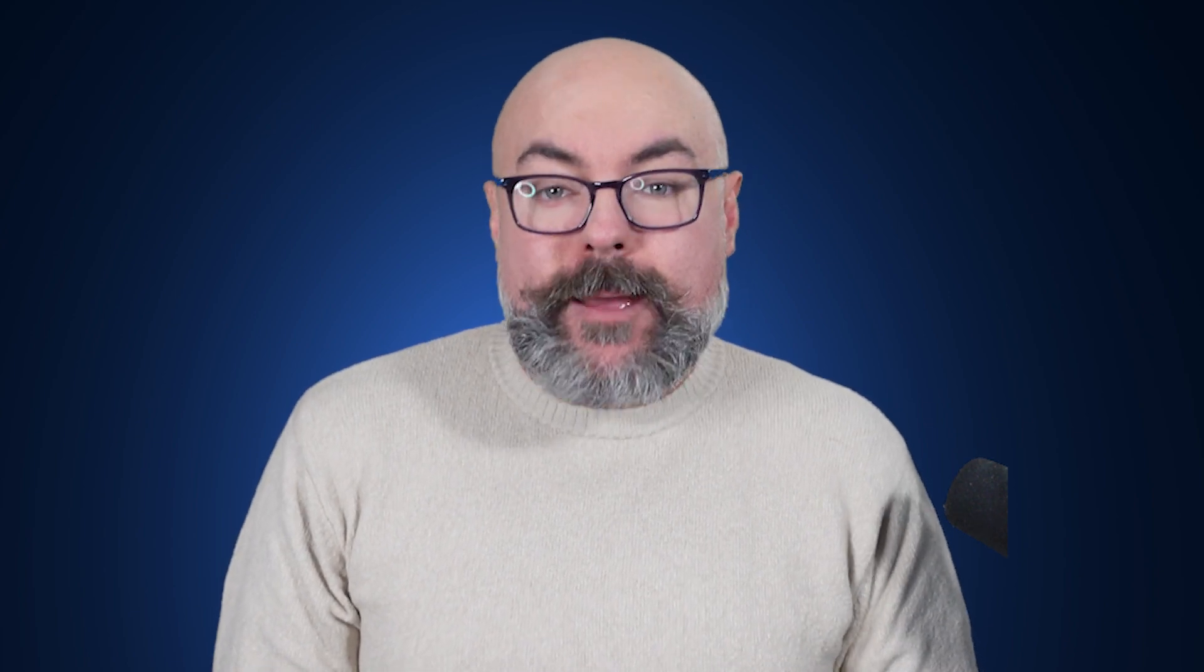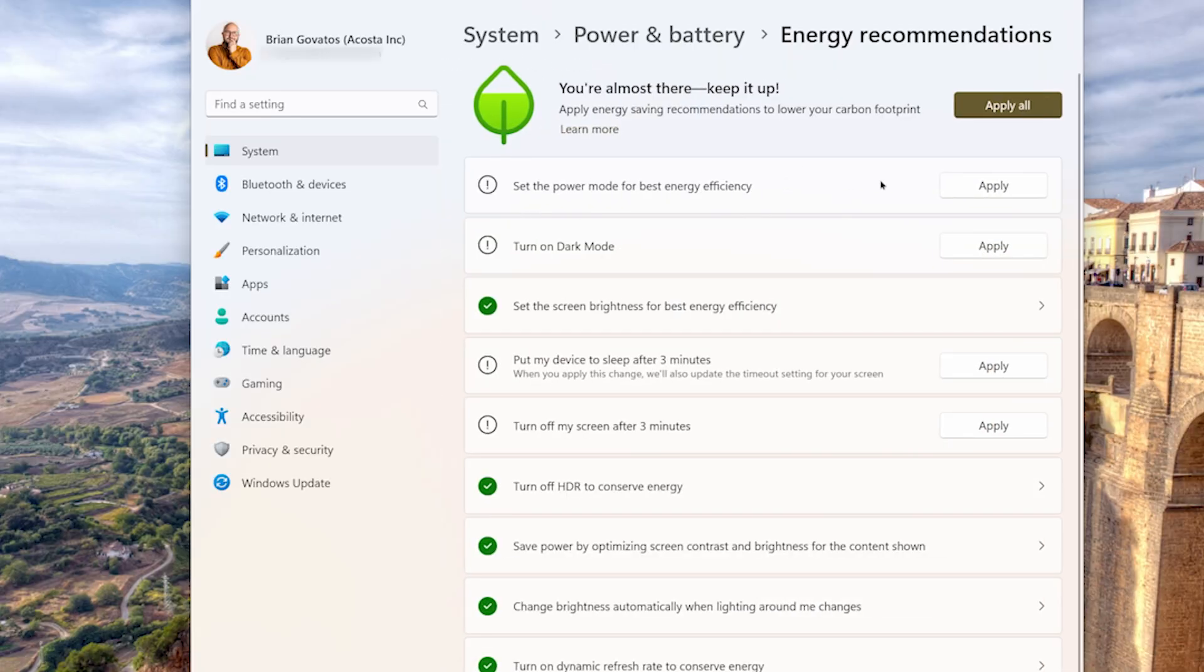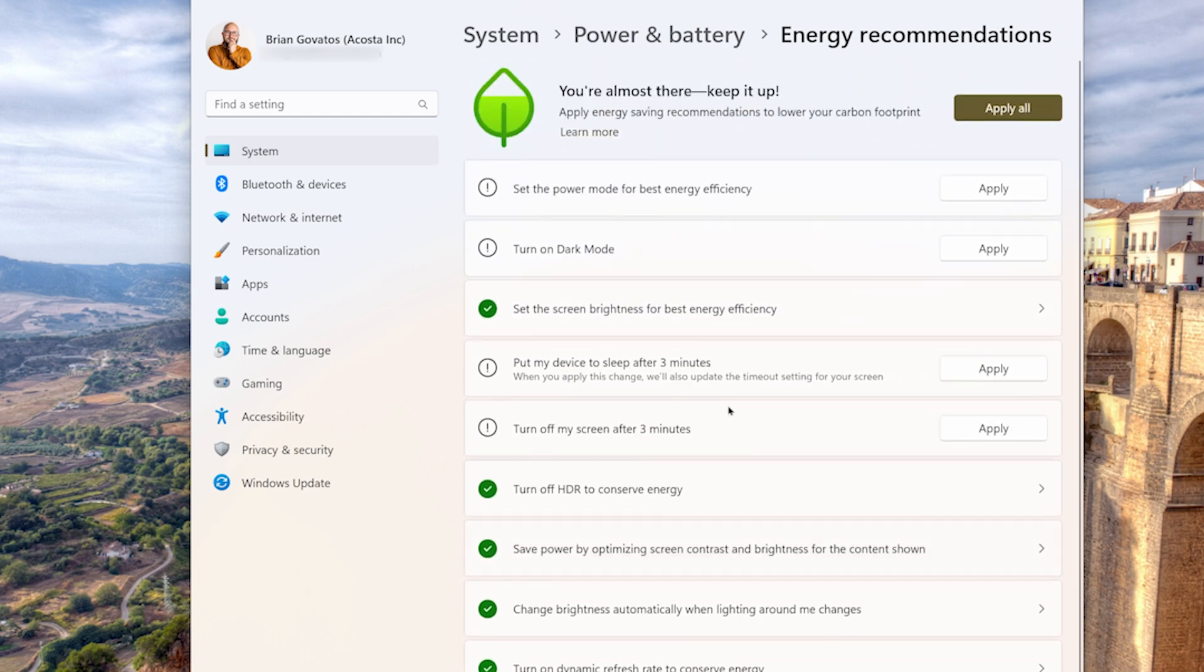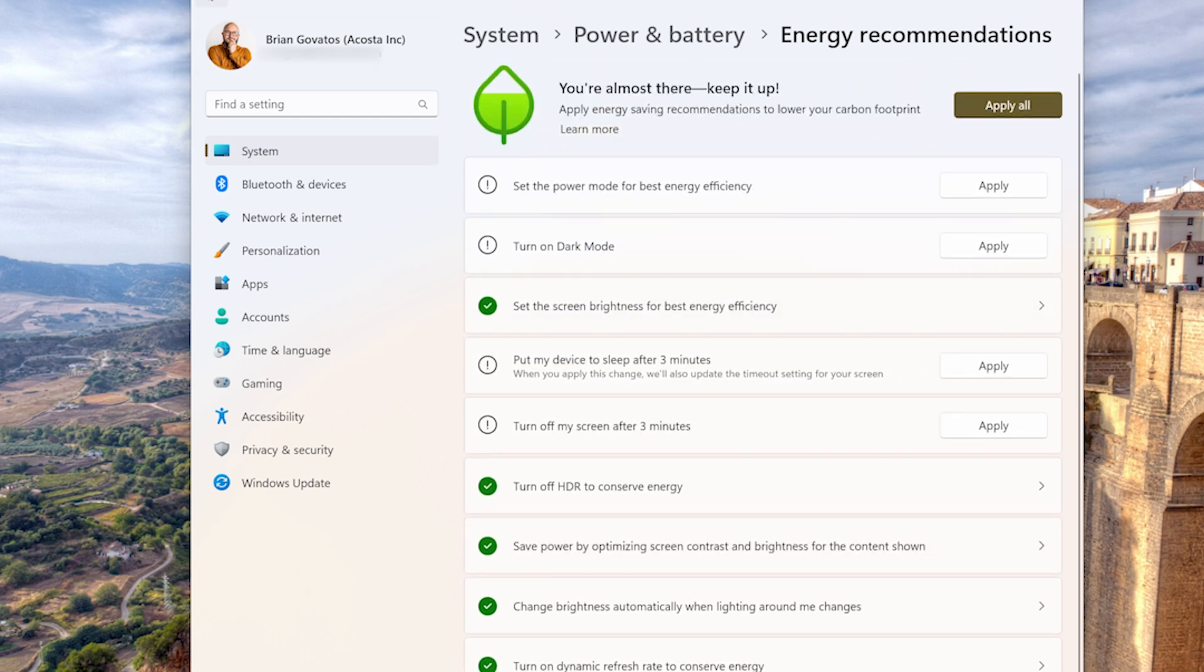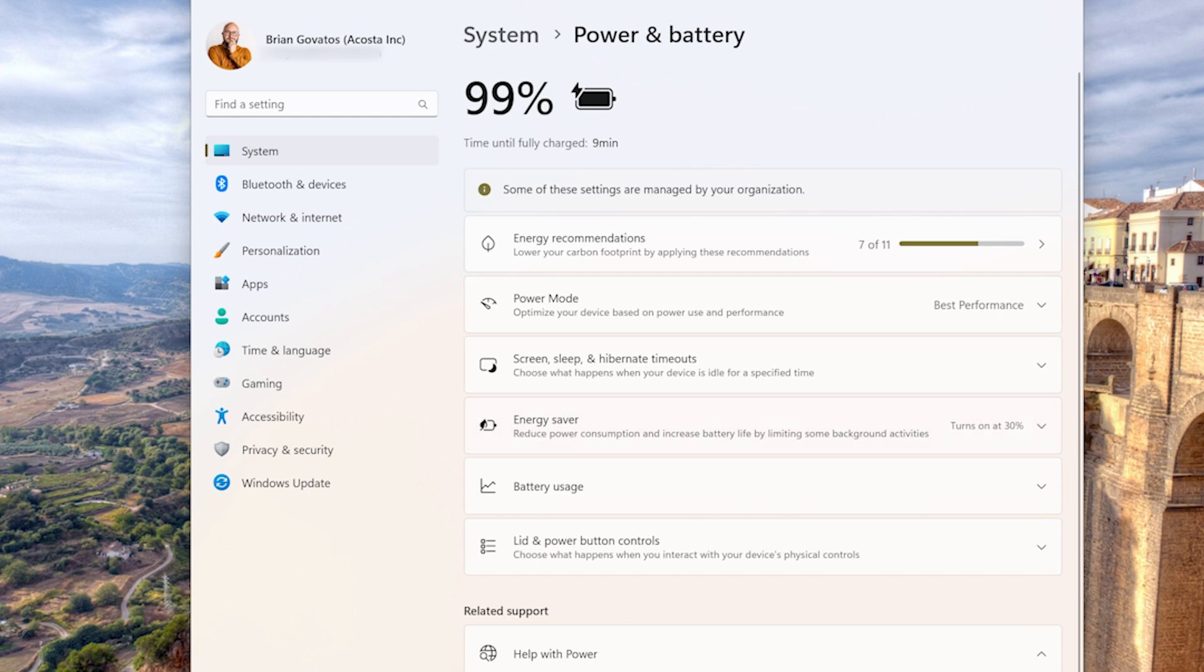Energy efficiency gets a boost in Windows 11, putting it front and center in the settings app. You can check energy recommendations to stretch out your battery life or configure power modes and sleep settings all in one spot.